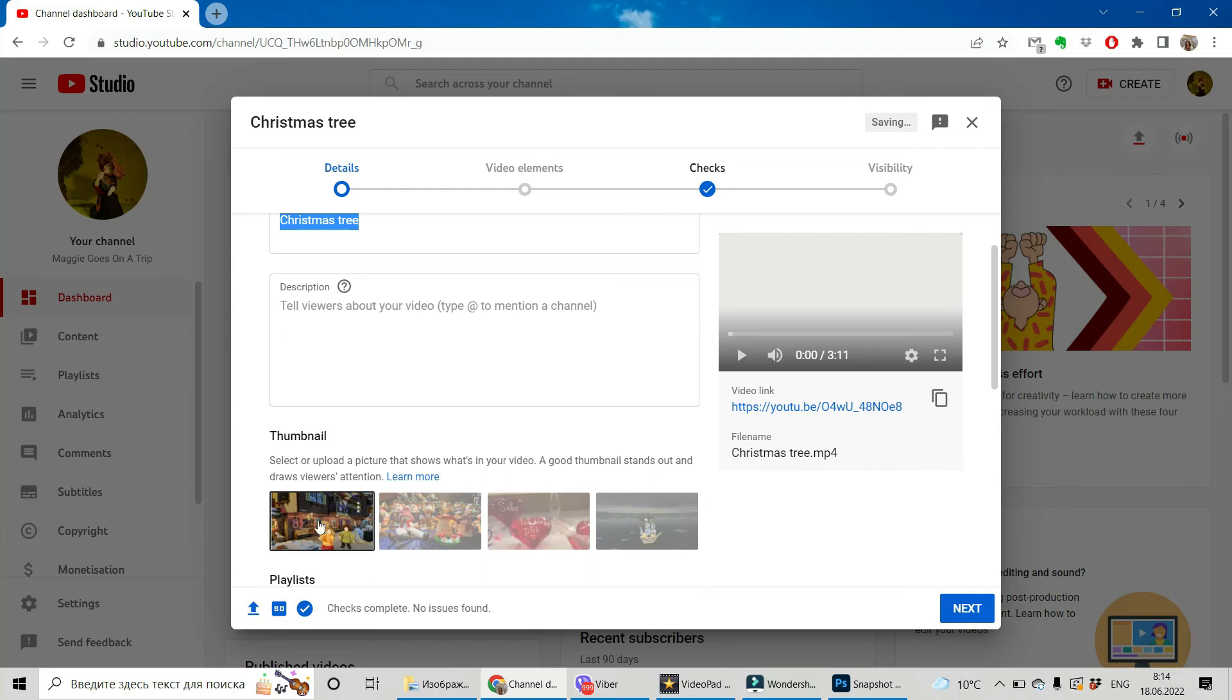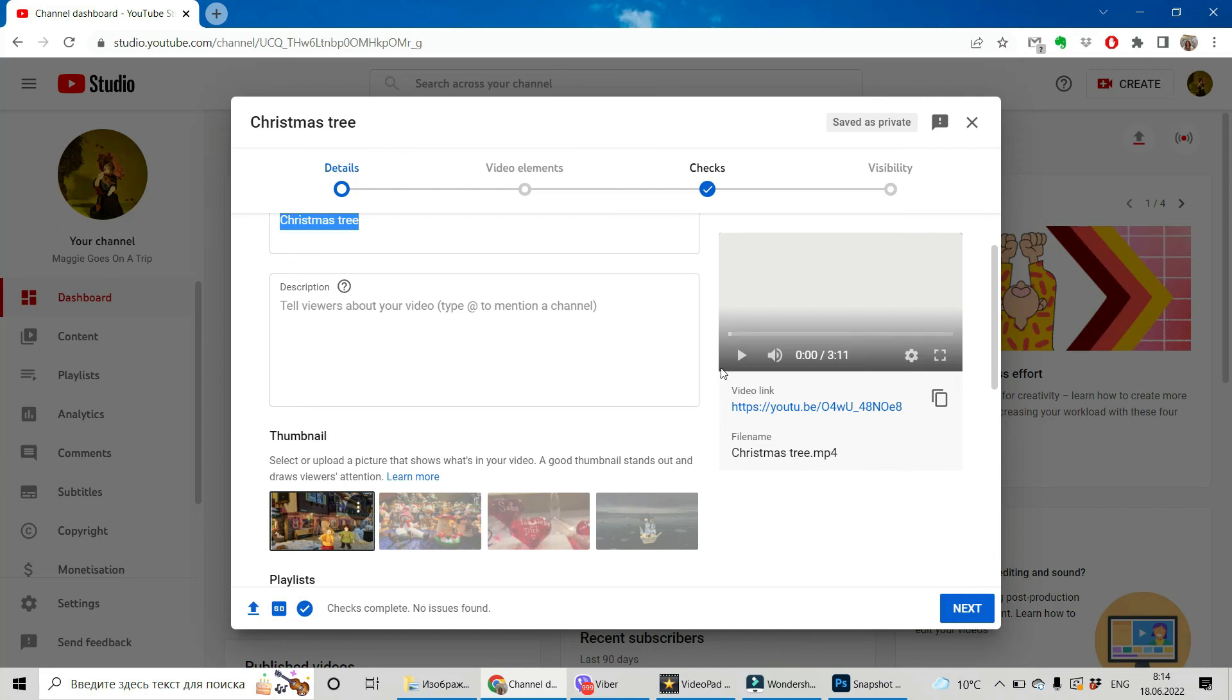And that will be the face, the thumbnail of your video. Now this is a picture you would like to see and you did your own thumbnail.